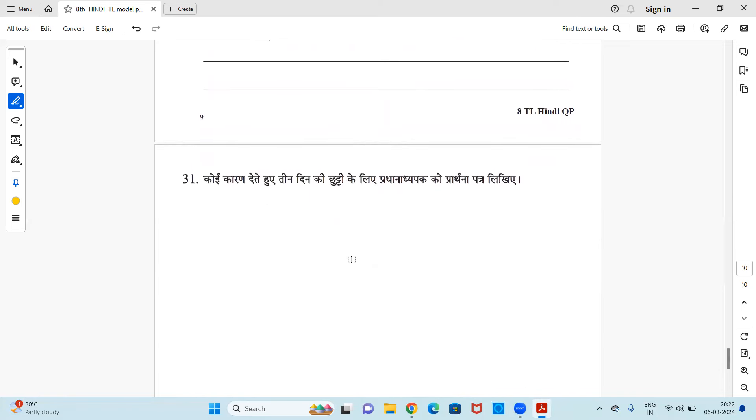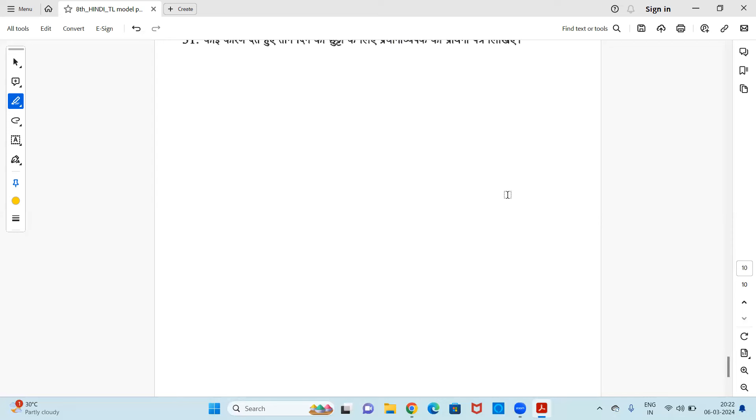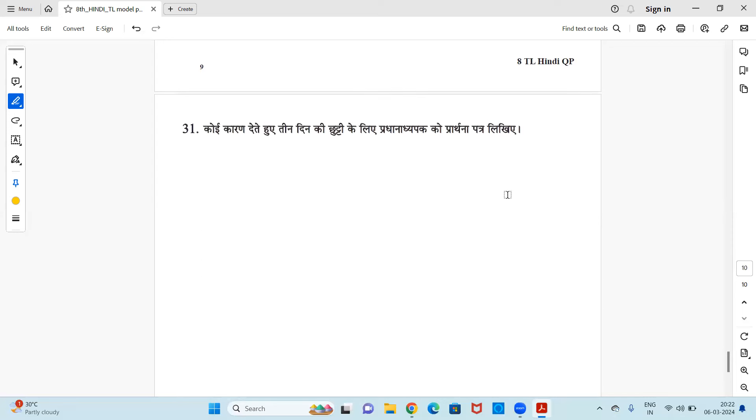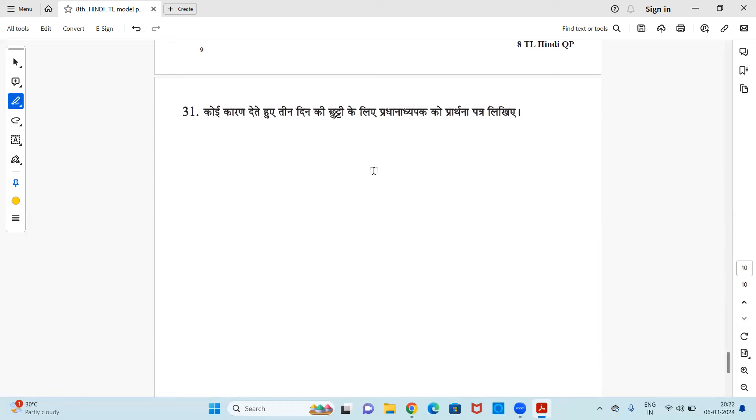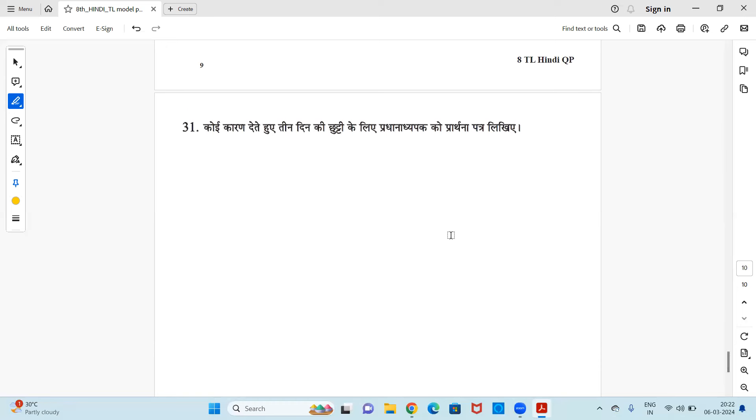Koi karan deite huwe tine din ki chutti ke liye pradhani apak ko prathna patr likhye. This is a letter writing. You need to write a letter to your headmaster asking for three days leave. Reason can be anything which you wish, you can mention it. So you should learn the format of letter writing and then you need to write this. Okay, so with this we come to an end with the Hindi model question paper of class 8. I hope this was helpful for you all. You will be getting good help to prepare for your exam. If you like the video, do hit the like button and share it with your friends. We will be back soon with more such videos. Till then, stay safe and take care. Thank you.